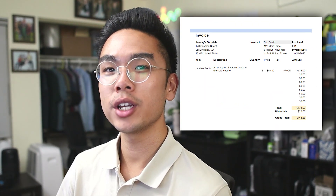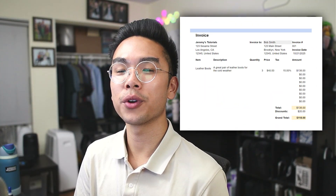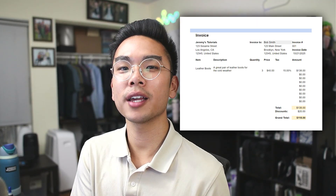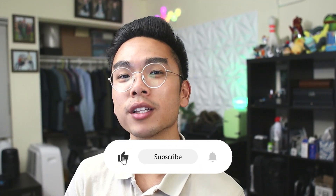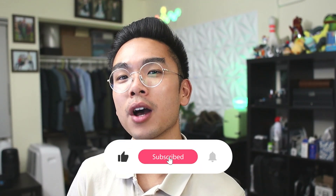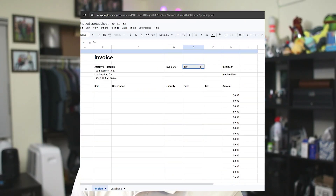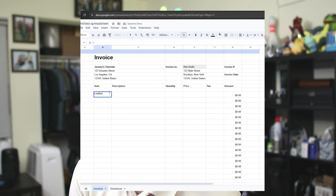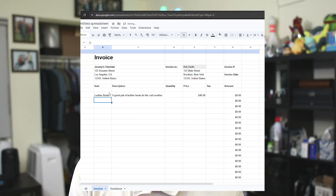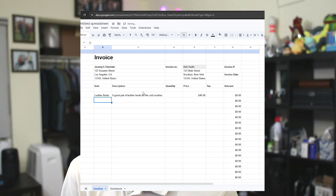In today's video, I want to show you guys how you can make a simple invoice in Google Sheets that you can use to log transactions for your customers and clients. But later on towards the video, I will take it a step further on how you can fully automate this so you can save a customer database and item database, their description, and its defined price, so you don't have to type it over and over again per invoice. With that being said, without further ado, let's just jump right in.